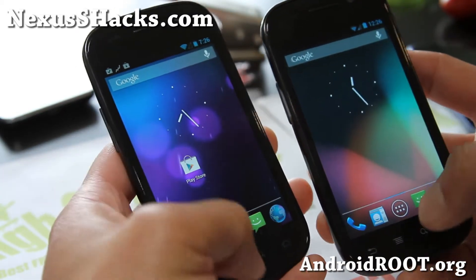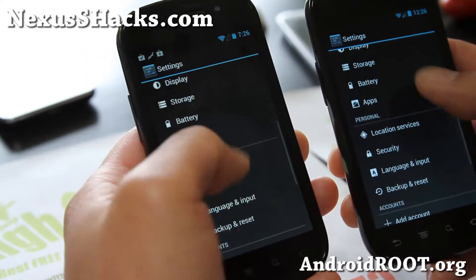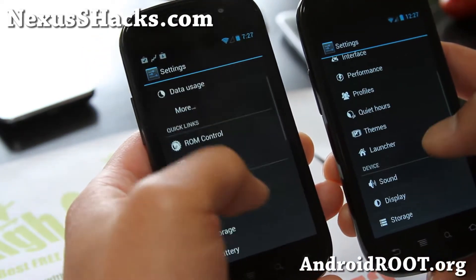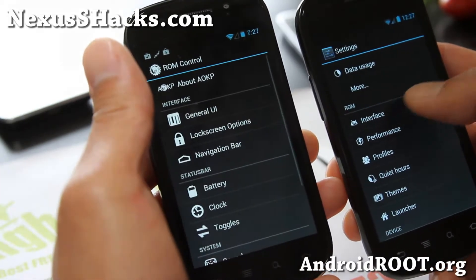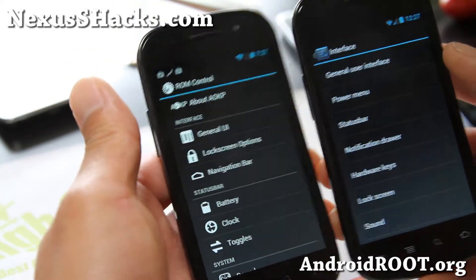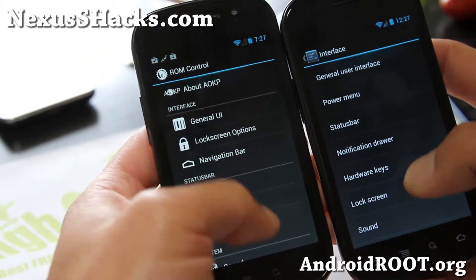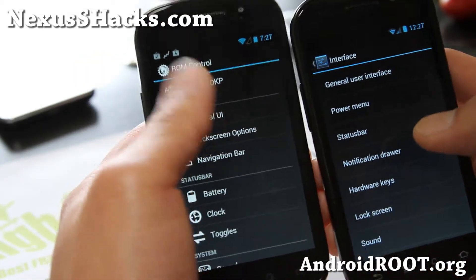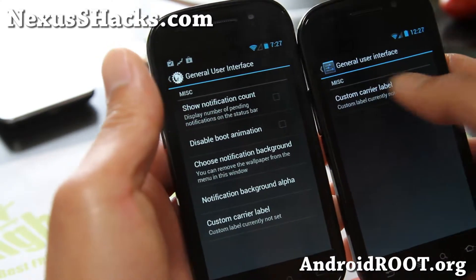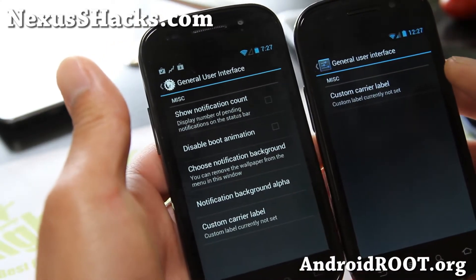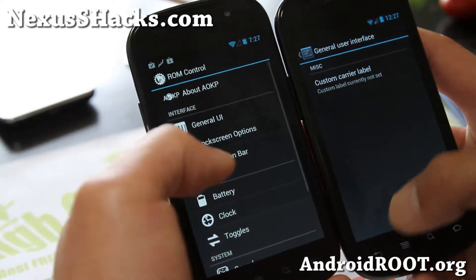Let me go over some of the main differences. It's going to come down to the ROM control on my left with the AOKP versus the interface on the Codename ROM. Now these two both do nearly identical stuff, but looking at the general UI, you can see you can only change the custom carrier label for the Codename, while you can do some more stuff on the AOKP.